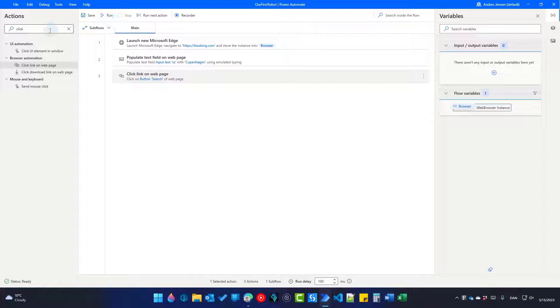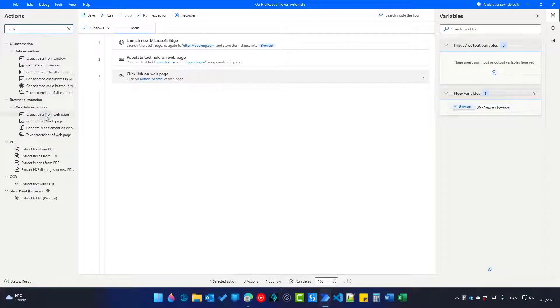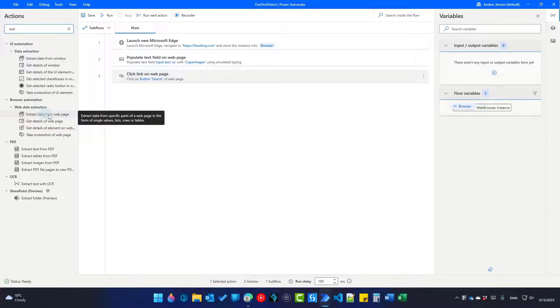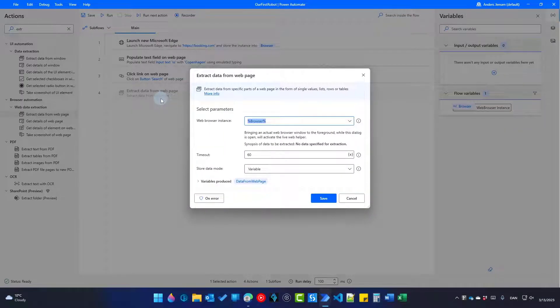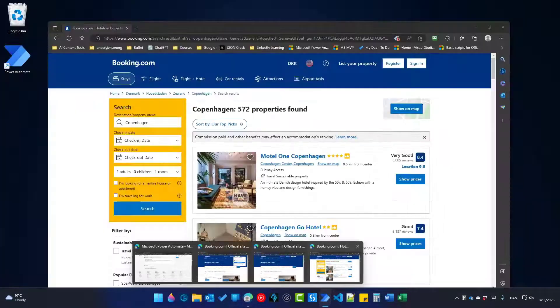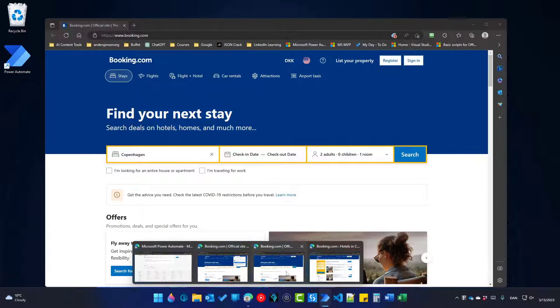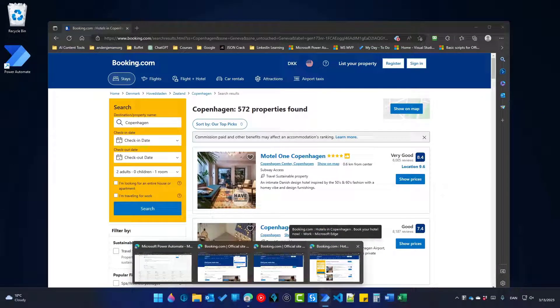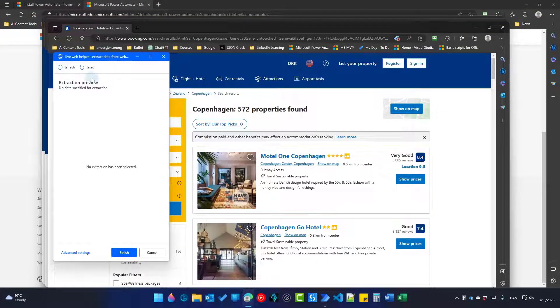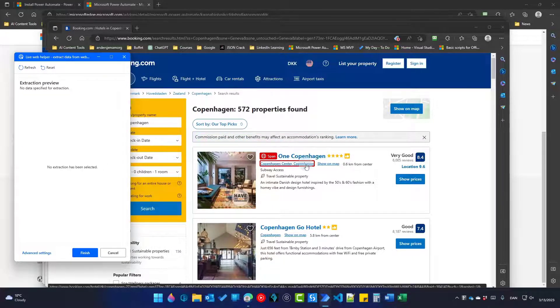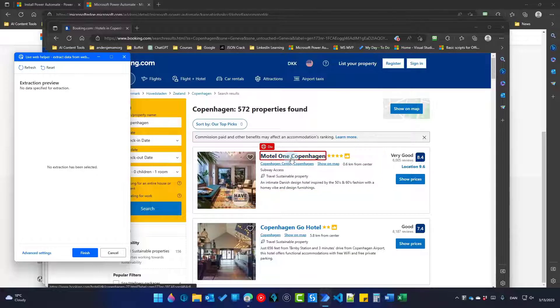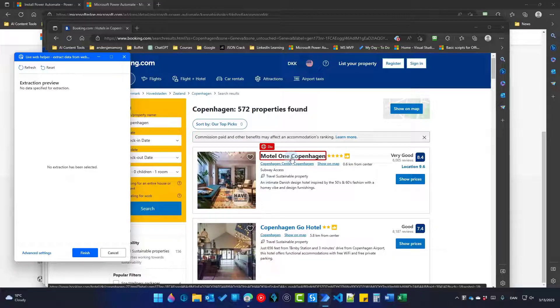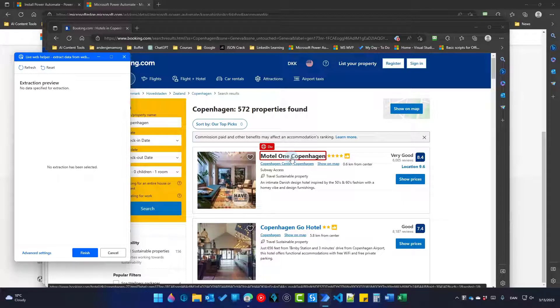Over here in Actions, you will find extract data from web page. And as you can see here, I only type in the first characters. Then these shows up and I can easily find it here, extract data from web page and drag it in. What I need to do now is to open up my search results. So I go to my browser and find the latest one. You can see we opened up three browser instances with Booking.com. That's fine. We will make our robot close it later on. Just click the search result and now you can see a live web helper shows up. Again, we will need to tell it what do we want. But this time we won't click Control. Pick the first title. That is Motul 1 Copenhagen for me. Maybe you have another hotel.